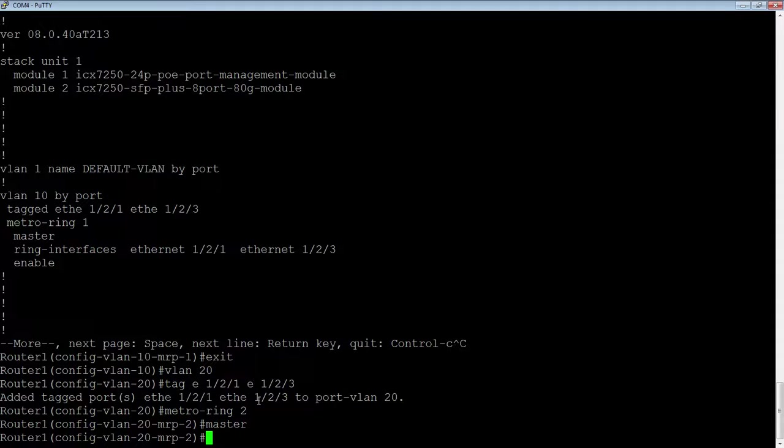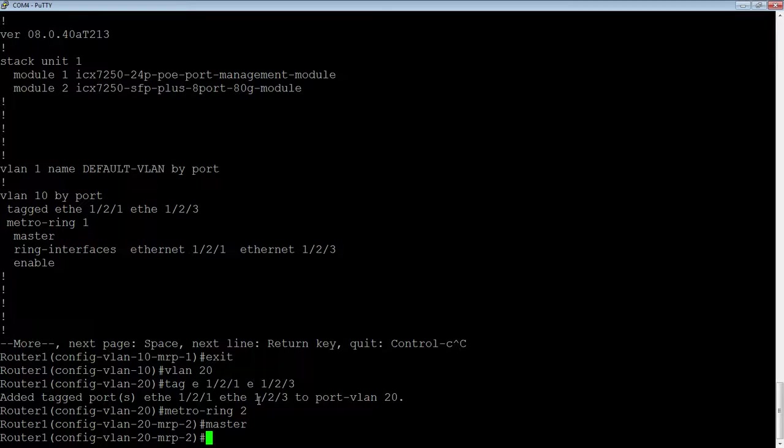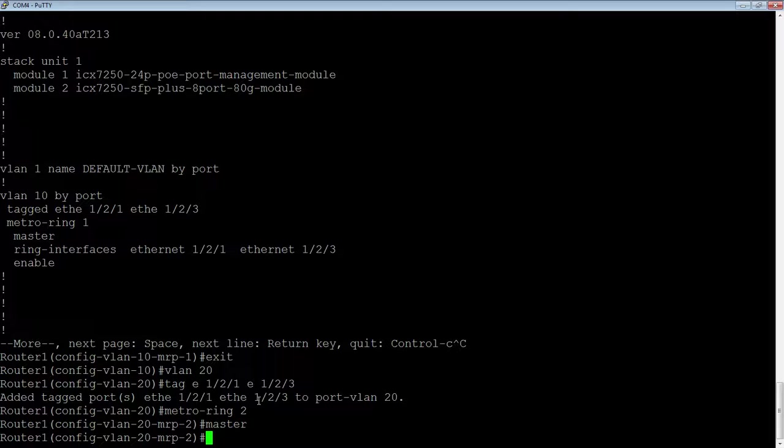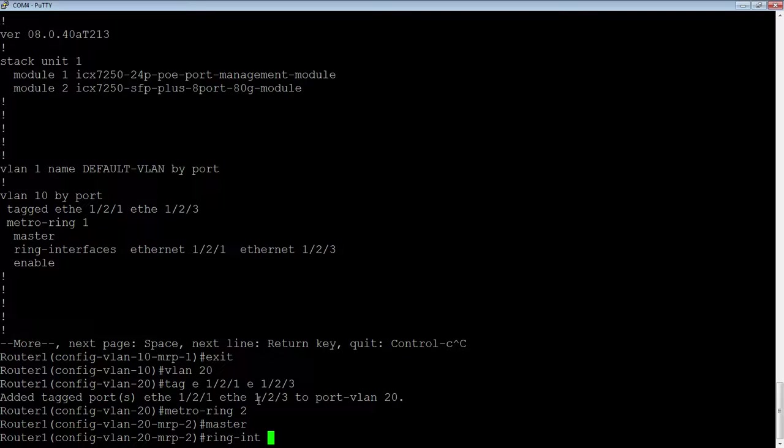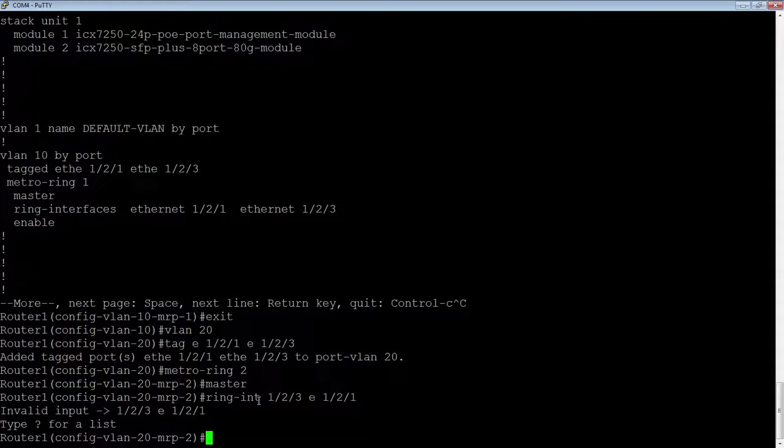I'm going to create metro dash ring 2. I'm also going to make it the master. So each ring can have a totally different master. There can be eight devices, 10 devices in a ring, and each ring can have a different master. They can be overlapping or not. Totally up to you. So each ring is completely independent of the other rings, even though they may be sharing the same interfaces.